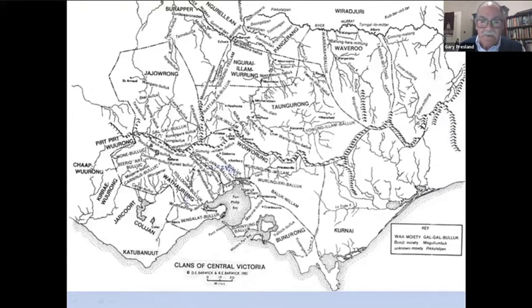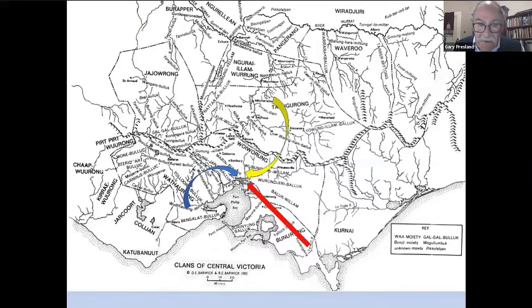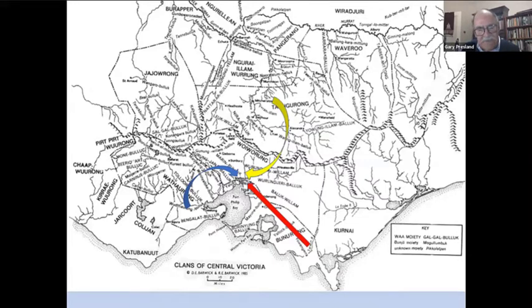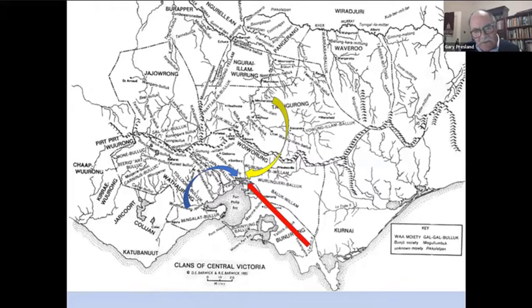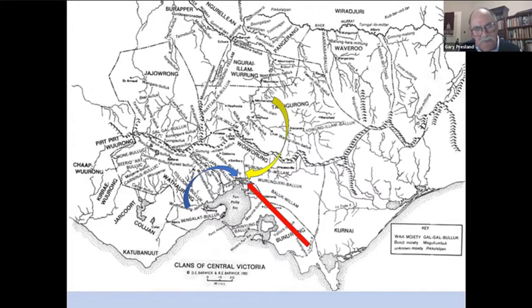People would come from the Bellarine Peninsula, from as far away as Bunjil's country, and from across the Dividing Range. Each group would have a particular campsite around the Melbourne area. Over a space of a couple of weeks, they would engage in ceremonies, meetings, discussion groups, and occasions for the exchange of marriage partners. There were probably also initiation ceremonies for boys and girls of appropriate age. It was a major site in the Kulin world.